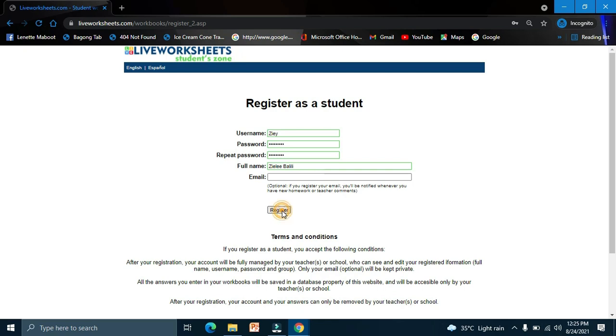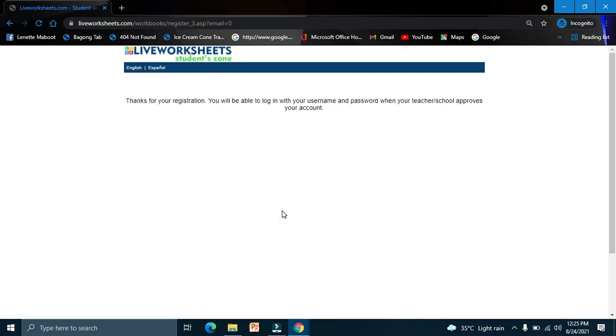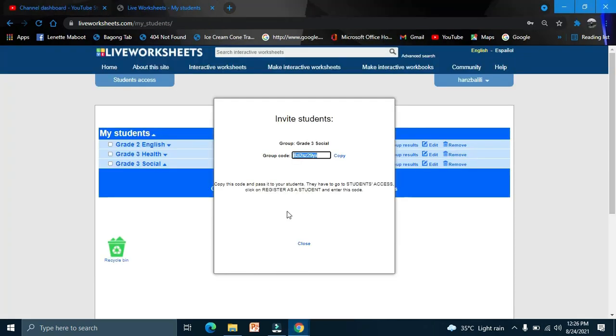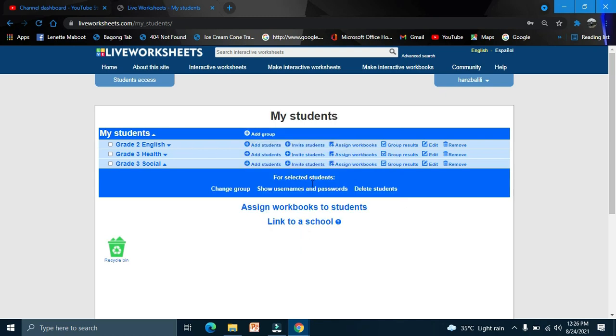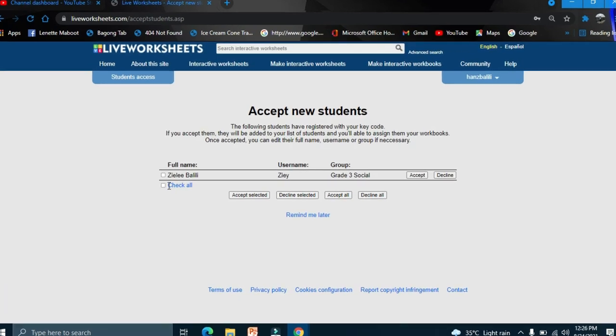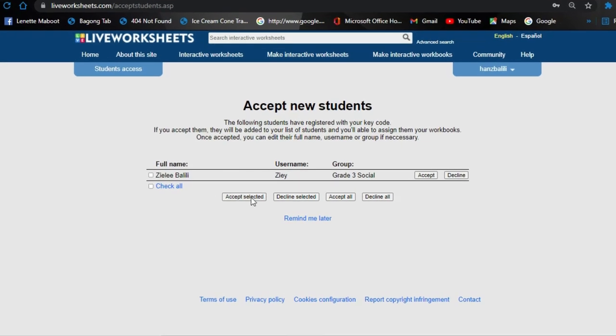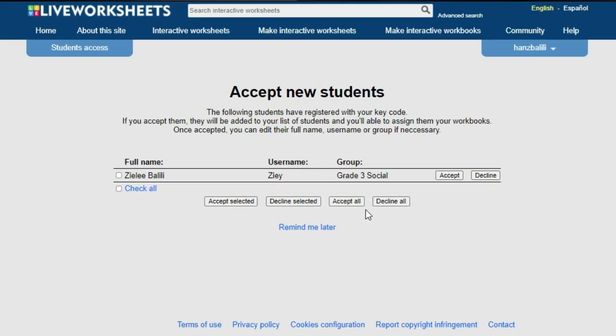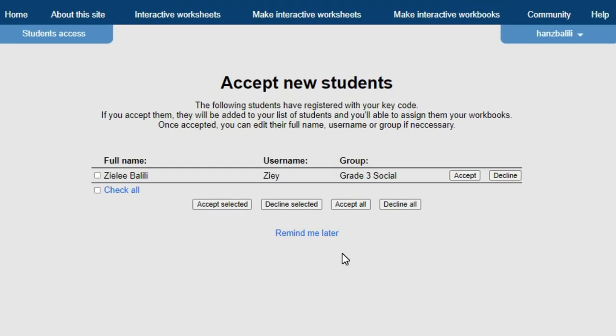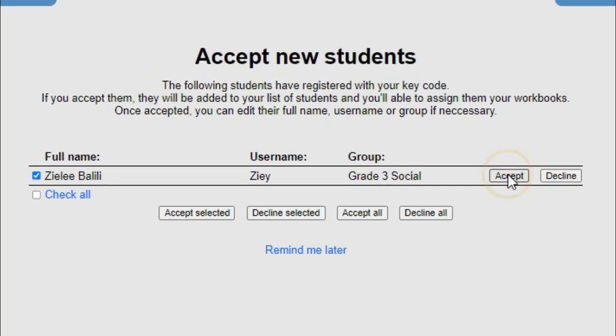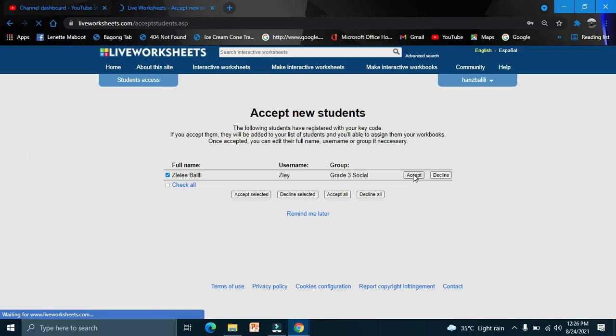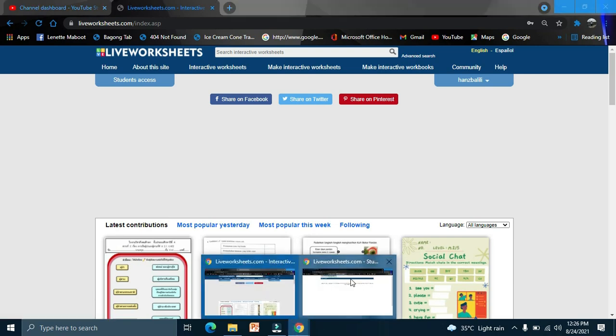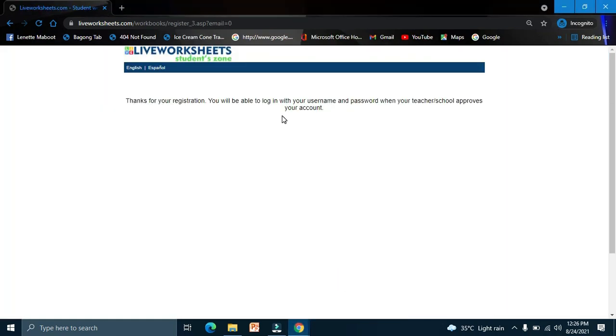It's up to you if you want to register your email or not. I will register my email and then register. Now the student sent a registration to the teacher. The teacher needs to confirm. You have to accept that one.